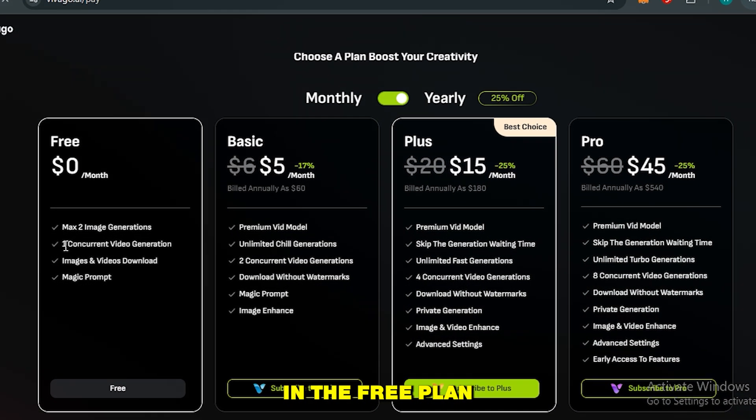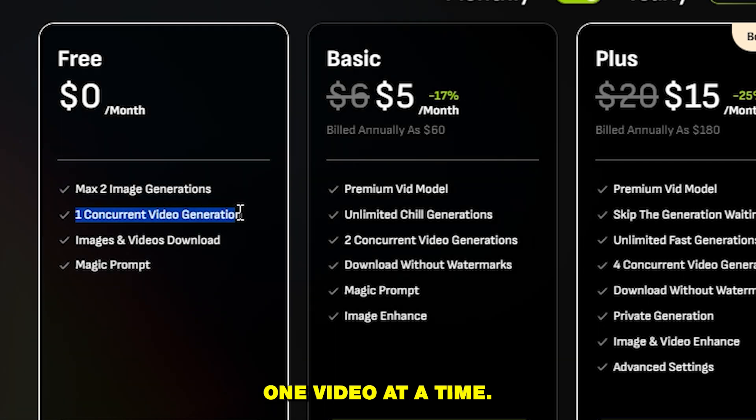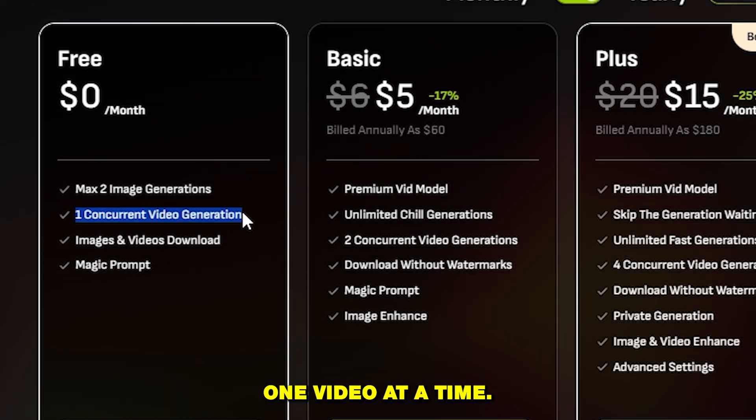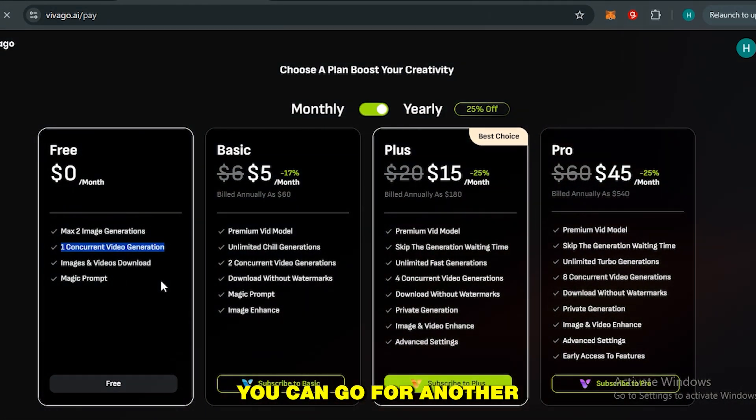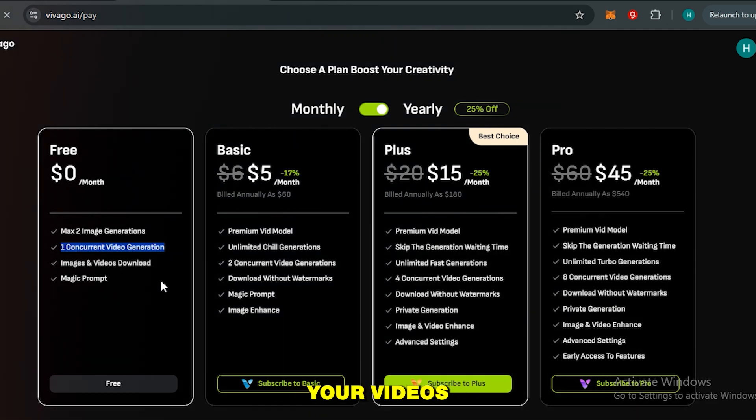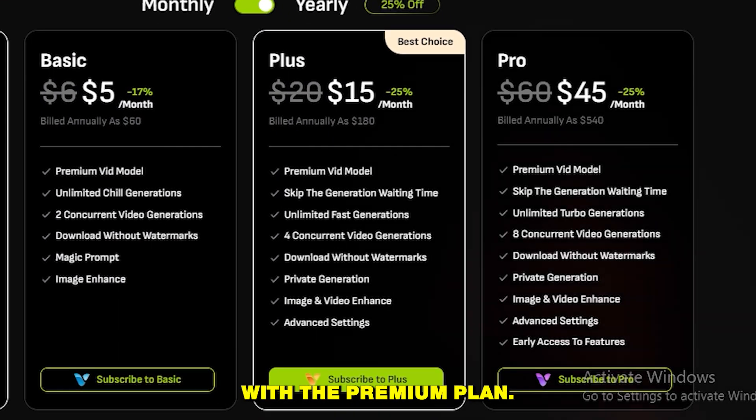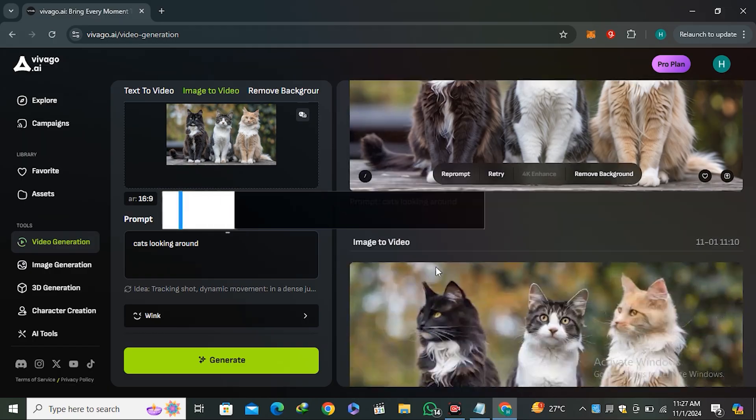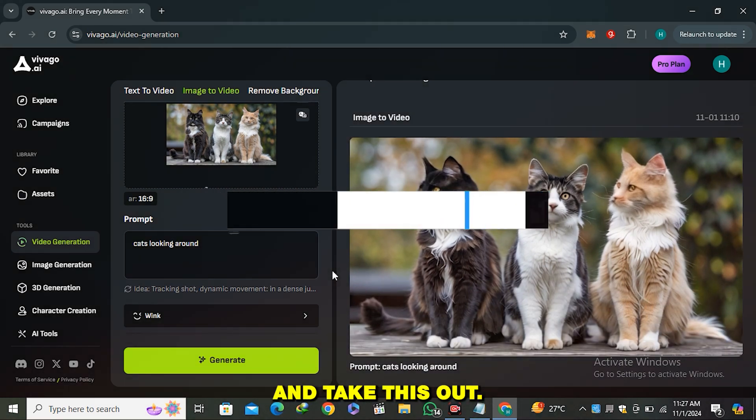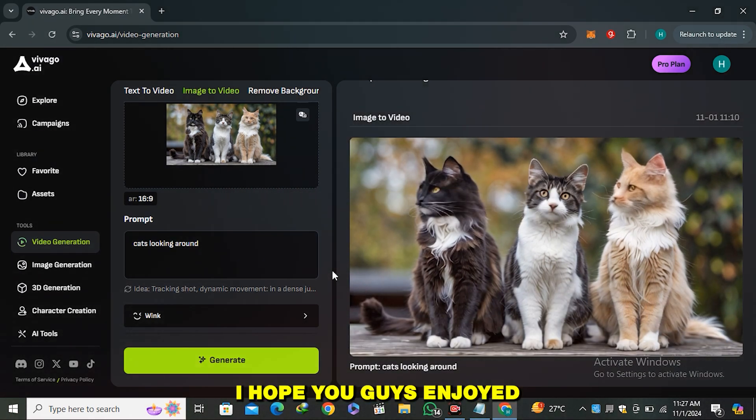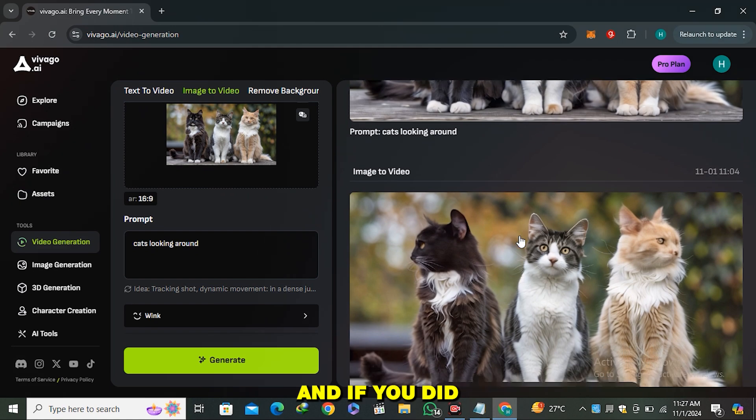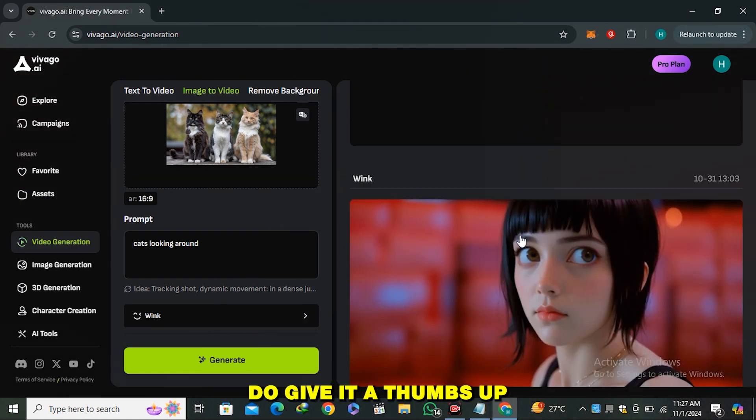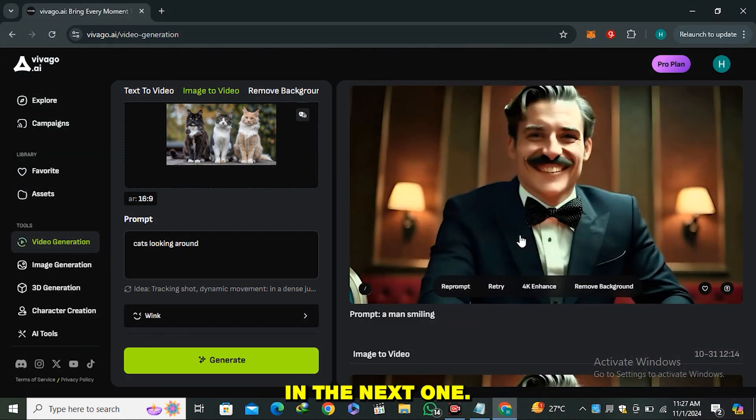Once the video is finished, you can go for another prompt. But if you want your videos to generate fast, you can definitely go with the premium plan. The link is in the description below—go ahead and check this out. That's it from today. I hope you guys enjoyed something new and if you did, do give it a thumbs up and I'll see you in the next one.